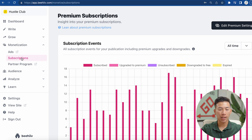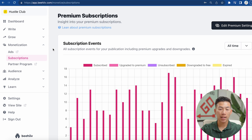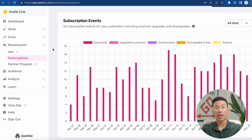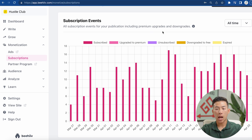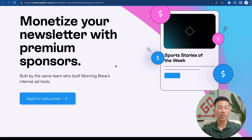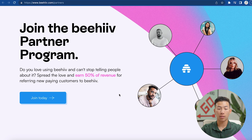If I go over to the monetization section and click on subscriptions, you guys can see that you can create a subscription newsletter service. They give you a bunch of insight on your premium subscriptions within your newsletter — this is great for creators that want to have a paid newsletter. You can keep track of how many people are subscribed, how many people upgrade to your premium plan, how many people unsubscribe or downgrade to the free plan. They also have a bunch of features coming to Beehive, such as being able to monetize your newsletter with premium sponsors, as well as a partner program where you can earn 50% of revenue for referring new paying customers to Beehive.